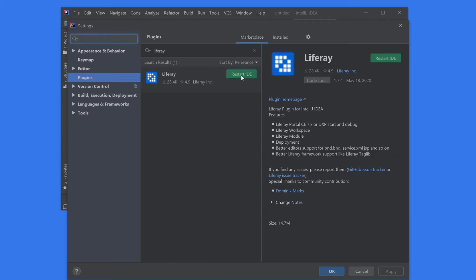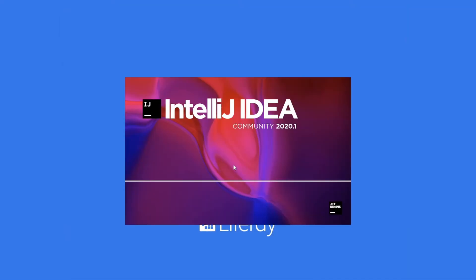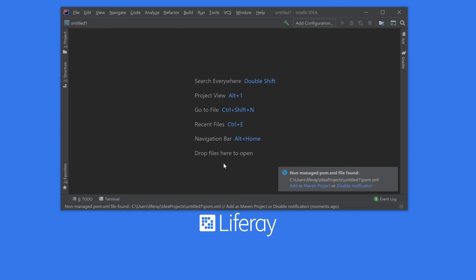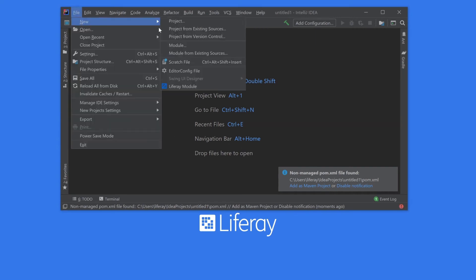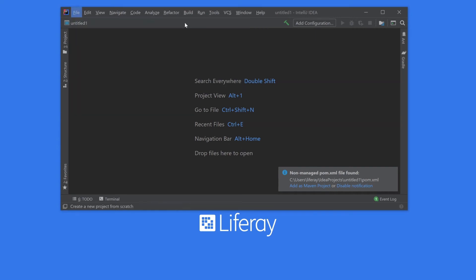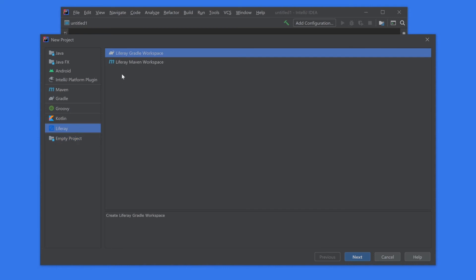And once it loads we have the option to restart the IDE and get it all set up. And now back in IntelliJ, if I head up to File and create a new project, we'll see now here in the bottom left I have an option to select Liferay and I'm given a Liferay Gradle workspace and a Liferay Maven workspace.